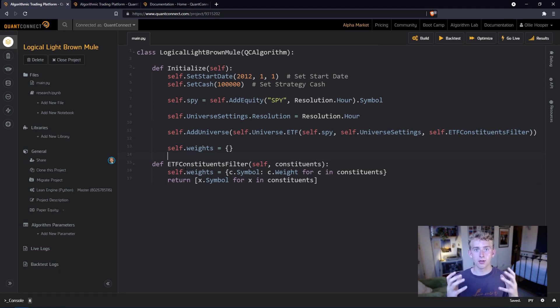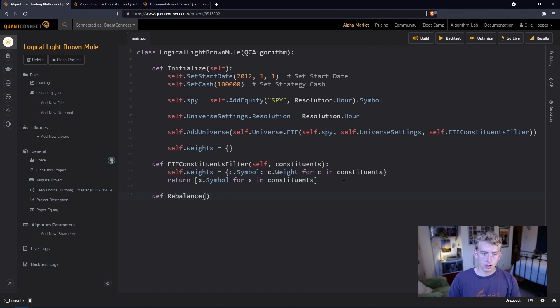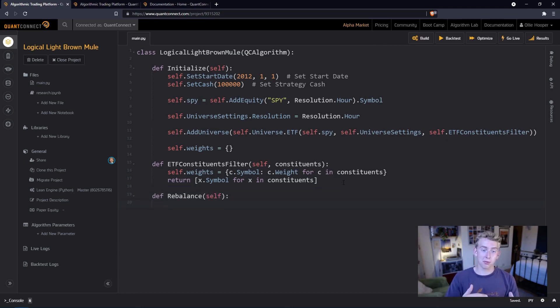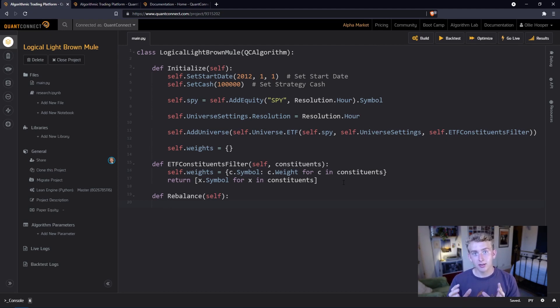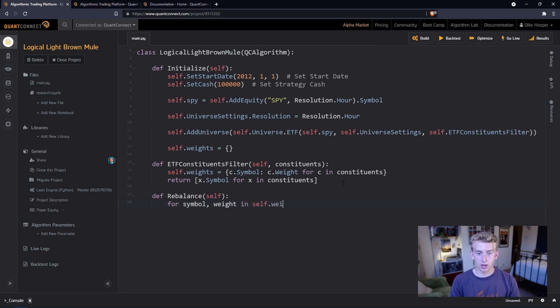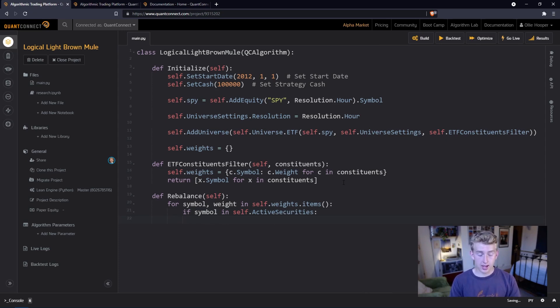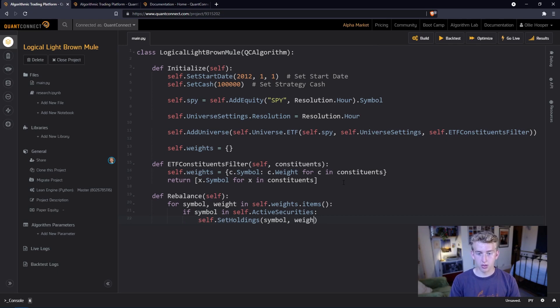So what are we actually going to do with those weights? Well, of course we want to trade to them. So let's create a function here that we're going to call rebalance. All we're going to do here is loop through that weights dictionary that we've created, check that they're all in our universe so there aren't going to be any issues, and then set our holdings to the weights specified. For symbol, weights in self.weights.items, we're going to check if symbol is in self.active securities, and if it is then self.set holdings the symbol and then the weight. Super easy, so this here is market cap weighted.